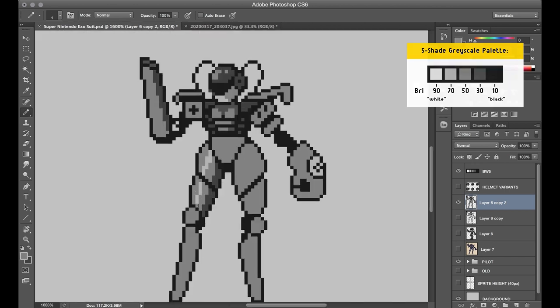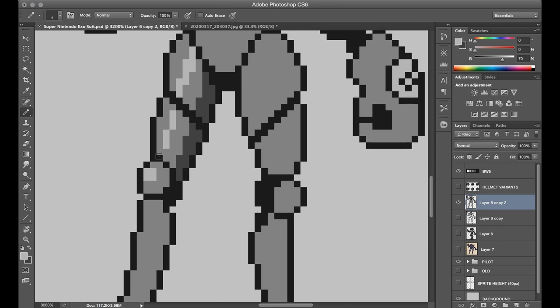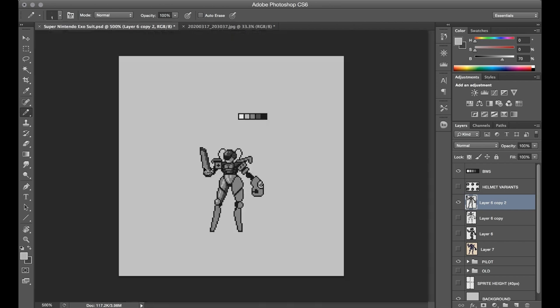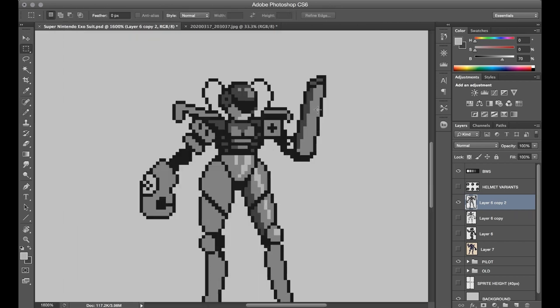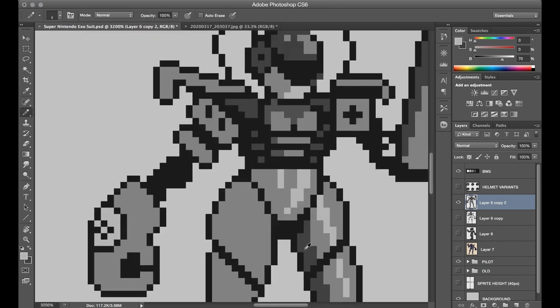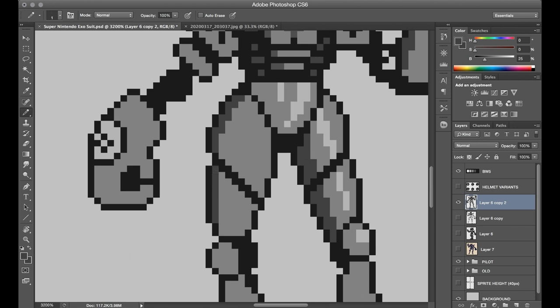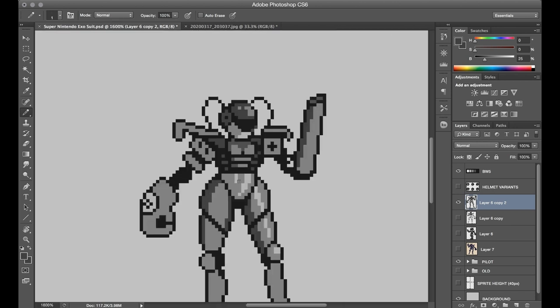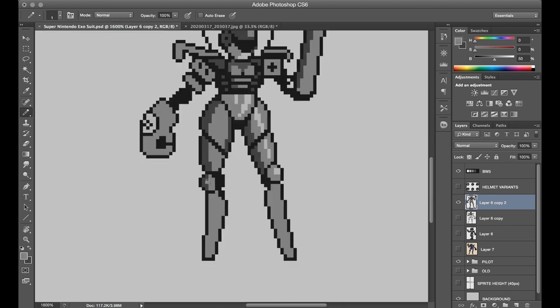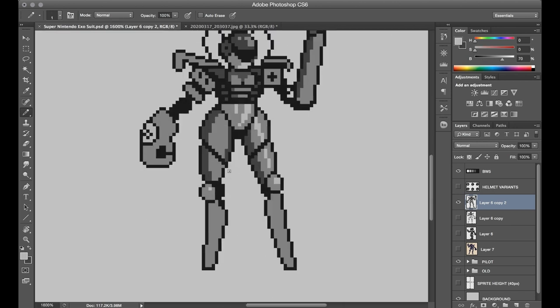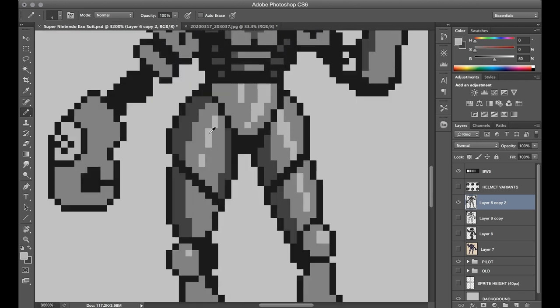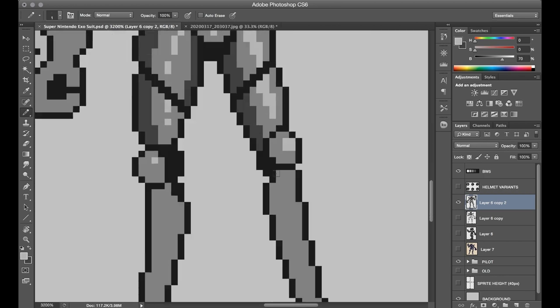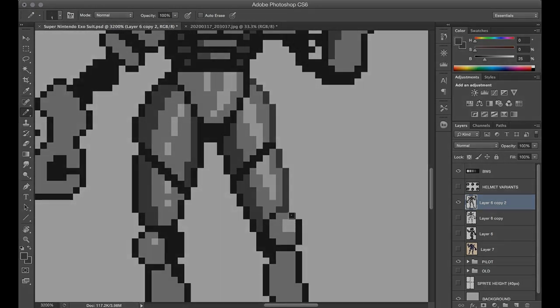All right you know what, let's just jump ahead and reveal the finalized design and then I'll come back after that to talk about some more design elements and coloring for this thing. Okay, so here's a look at what I'm calling the SNES, which stands for the Super Nintendo Exosuit. Here we go.